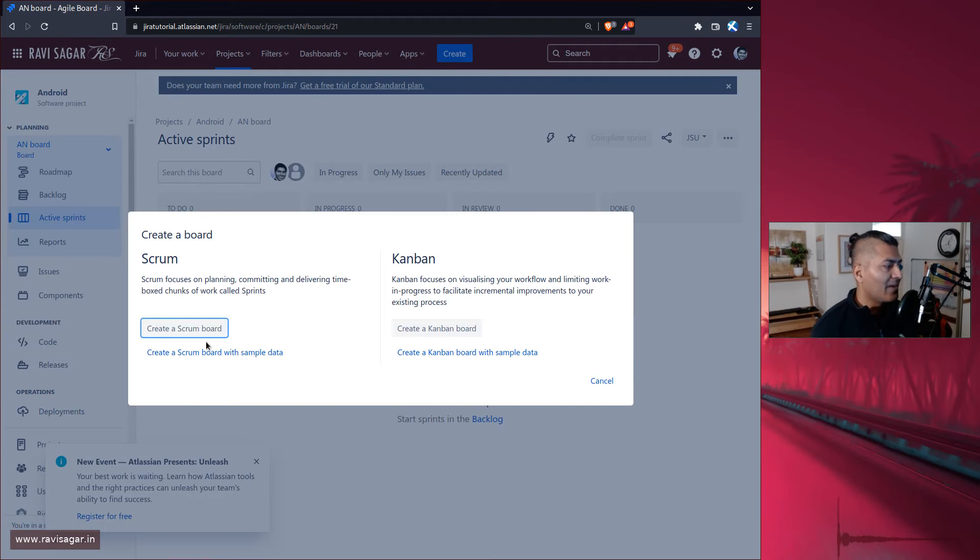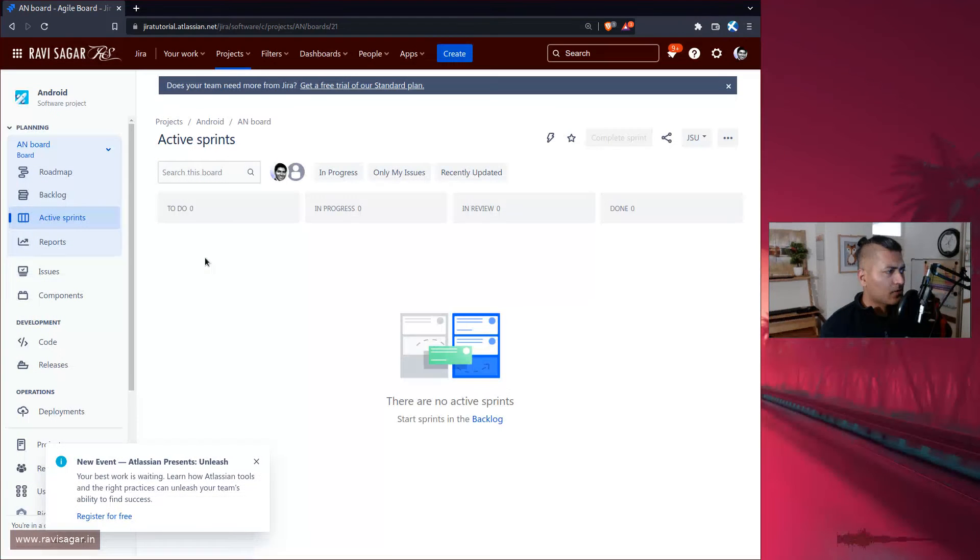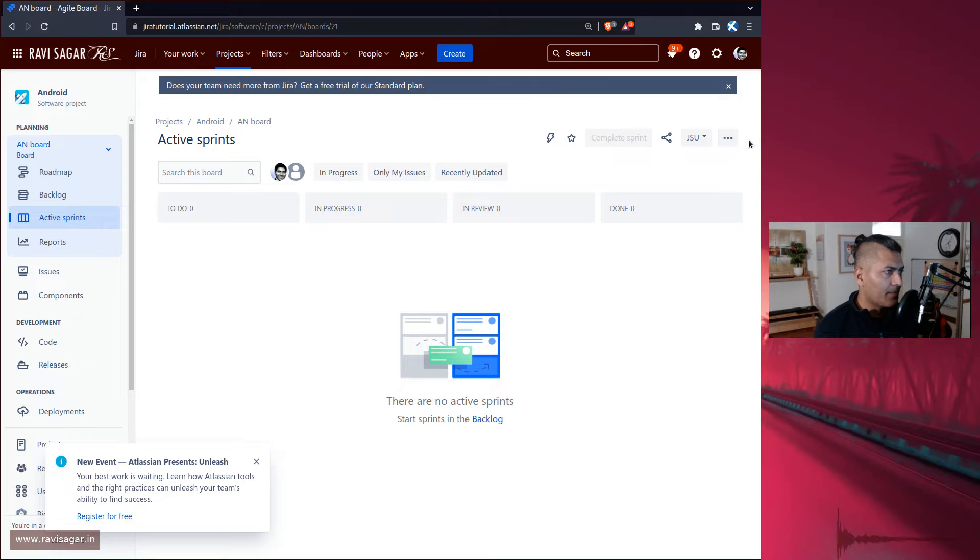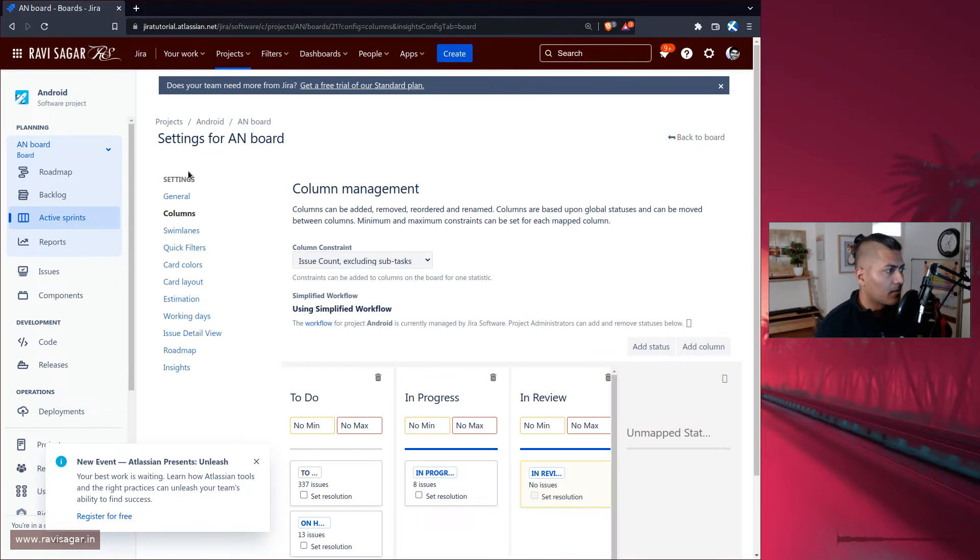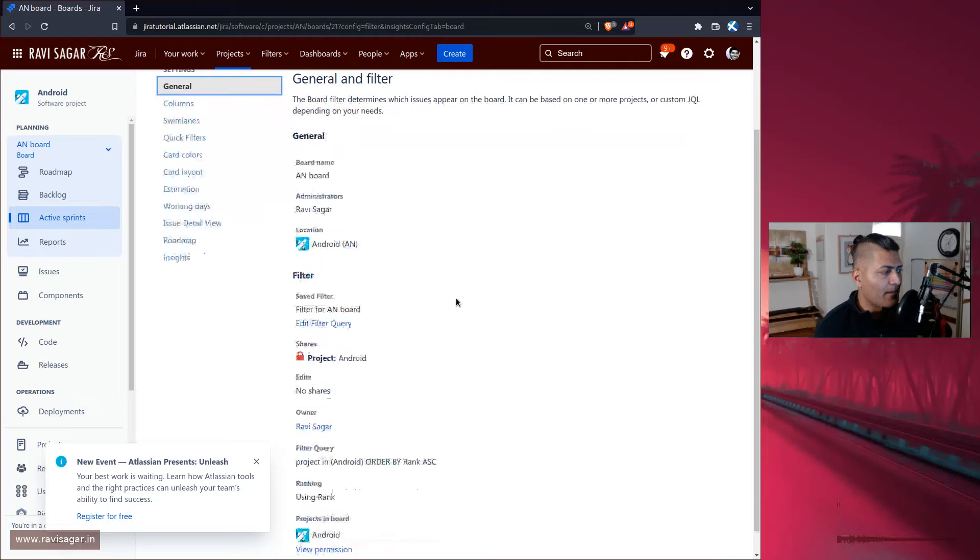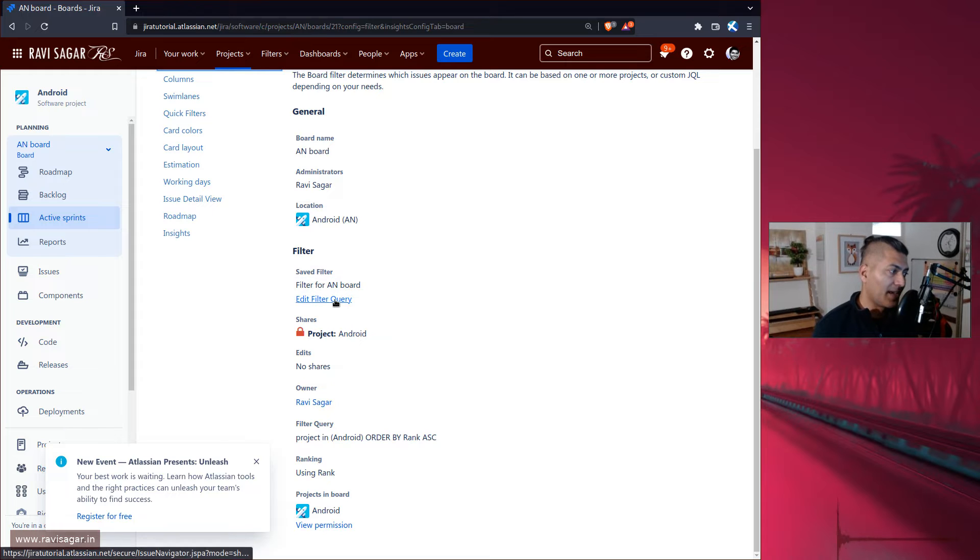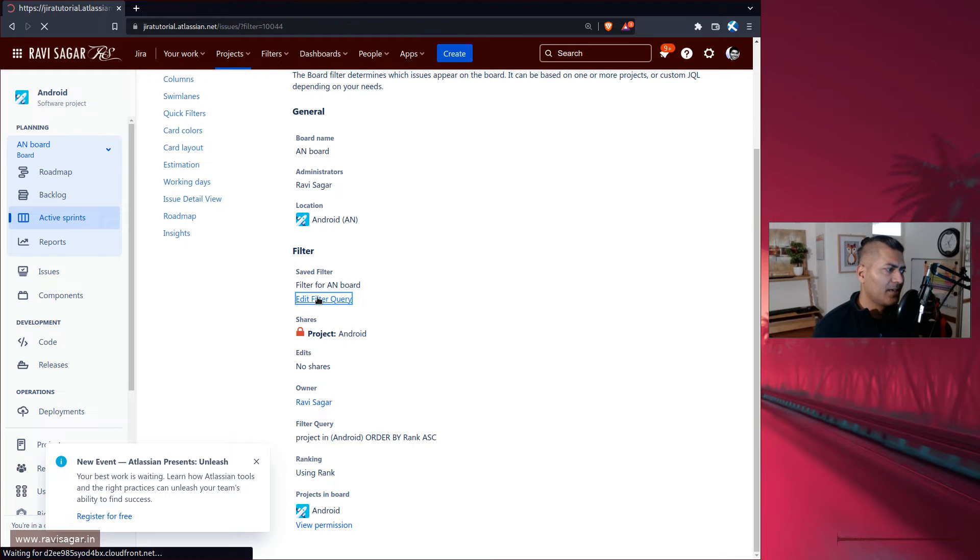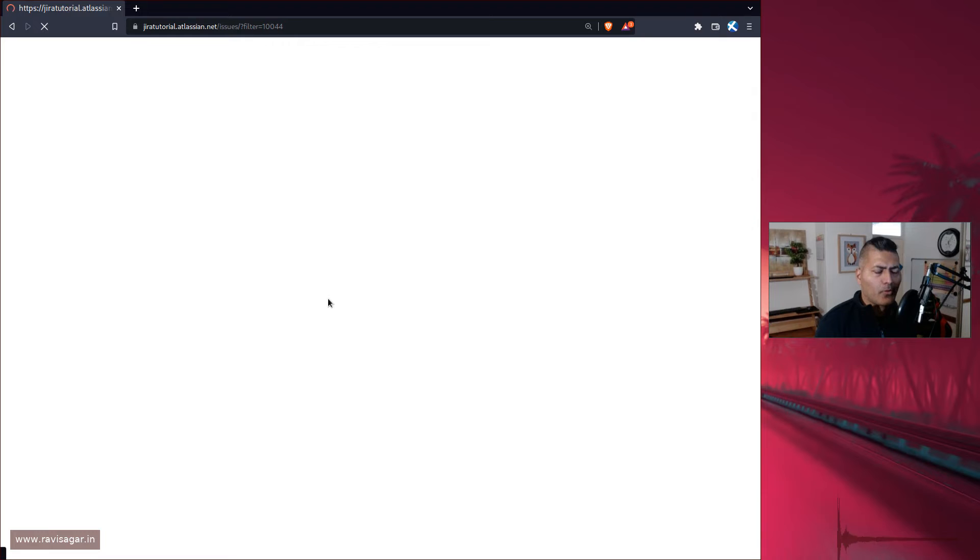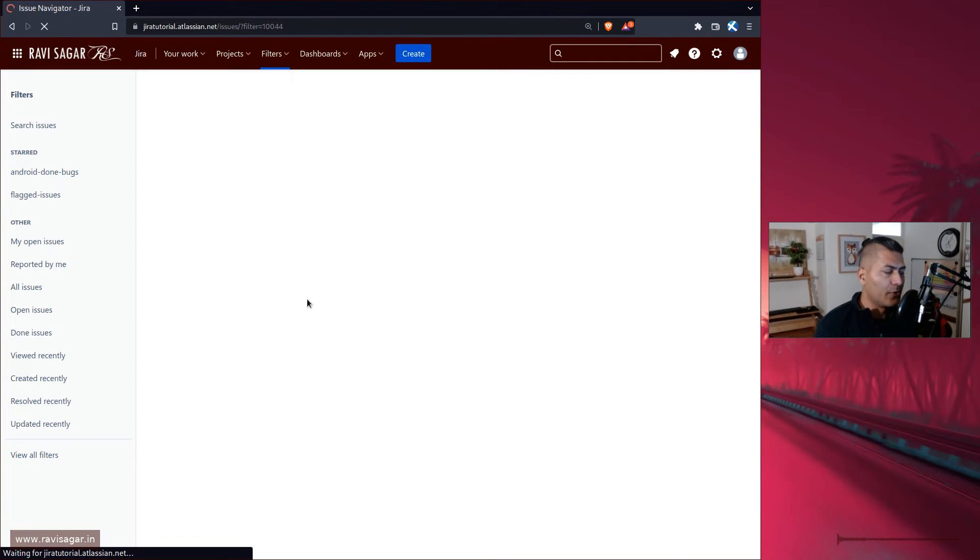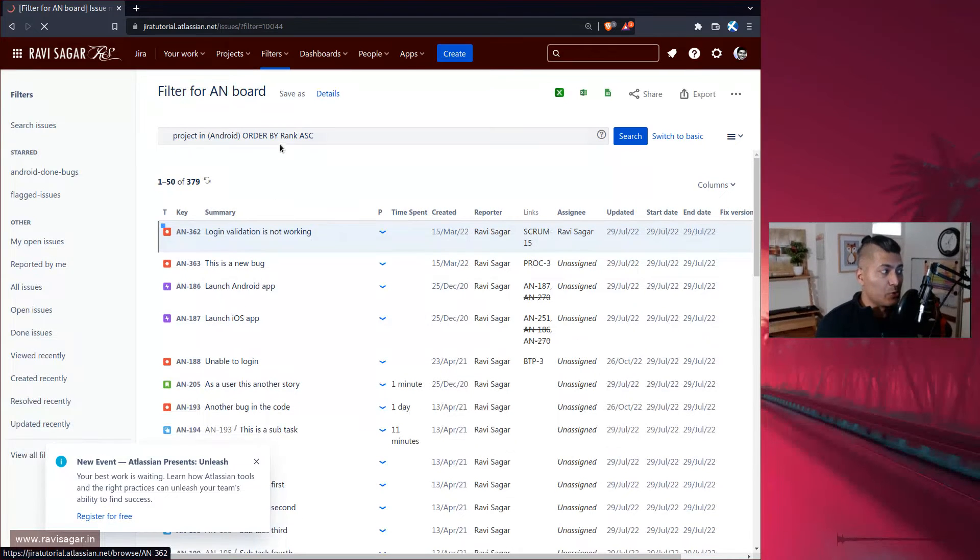So when you create a new board here you have the option to basically include multiple projects. Let me first show you this particular board. This is my Android projects board. If I go to the board settings and then to the general tab here, it will actually show you that right now we are working on this filter for AN board and that particular filter is most likely based on one project.